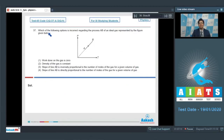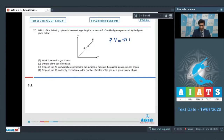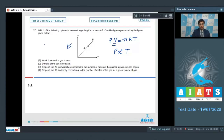Question 37 asks which option is incorrect regarding the process AB of an ideal gas represented by the given figure. From the ideal gas equation PV = nRT, at constant volume P is proportional to temperature, giving a straight line graph through the origin. Therefore, the process is isochoric.